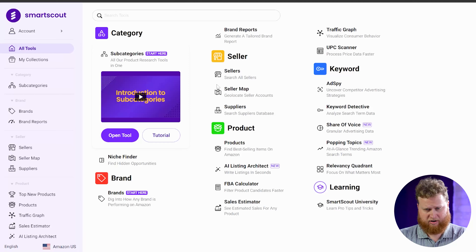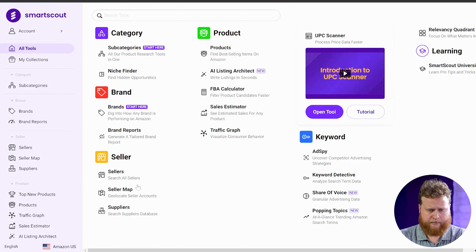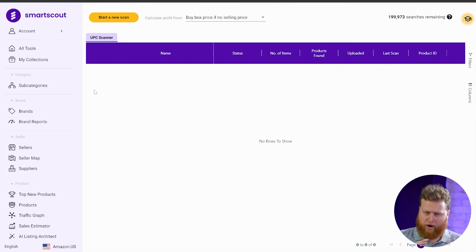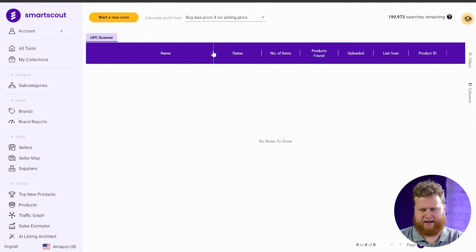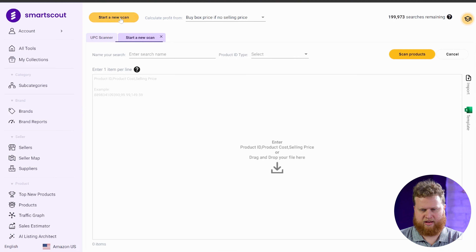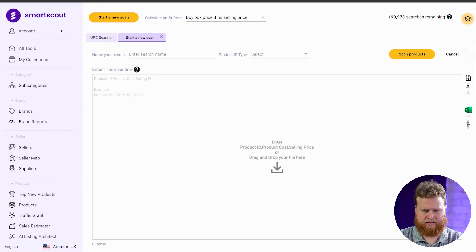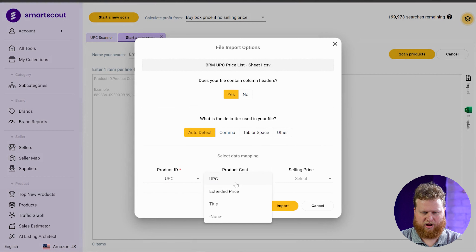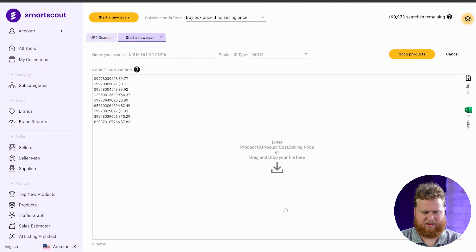To do that, I'm here on the main page of SmartScout. Come over to UPC Scanner and open the tool. I open up the UPC Scanner and hit 'Start a New Scan.' I come over, hit Import, and grab this list. My product ID is found in the UPC column, and the product cost is found in the extended price column. I'm just going to import.